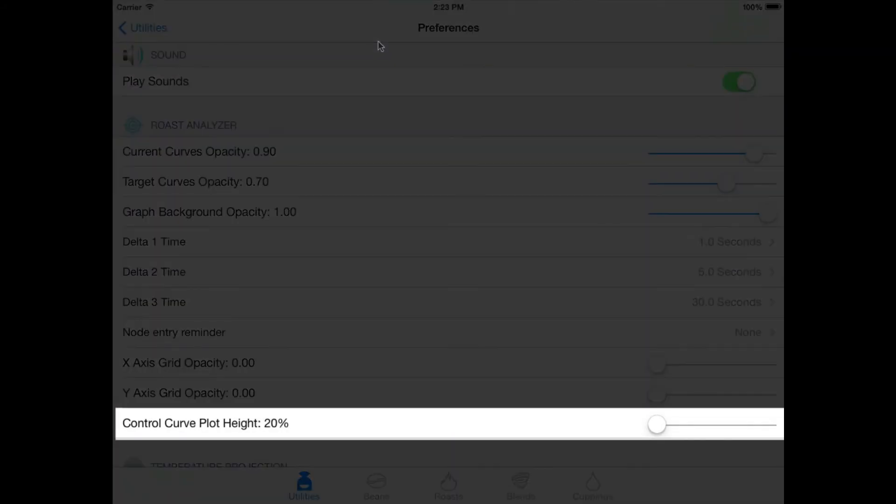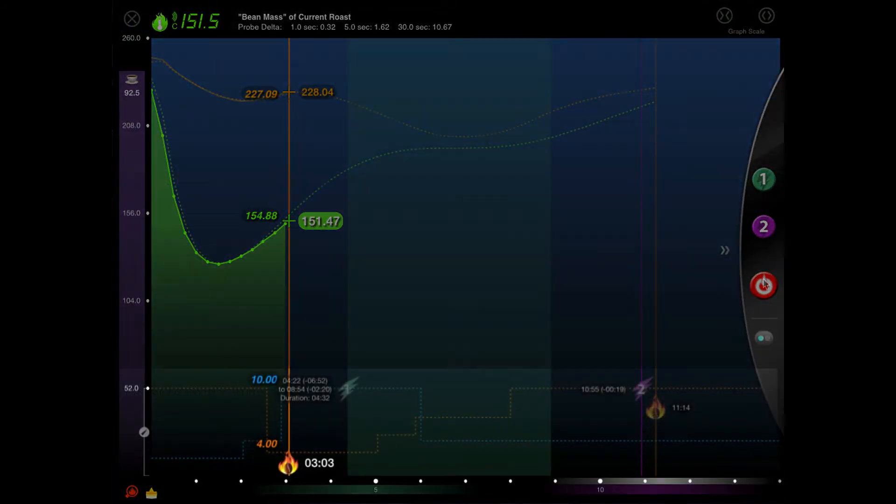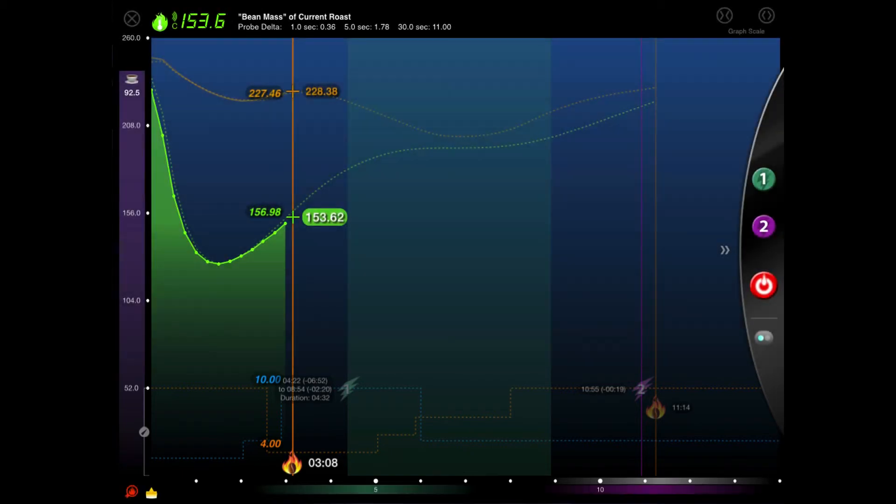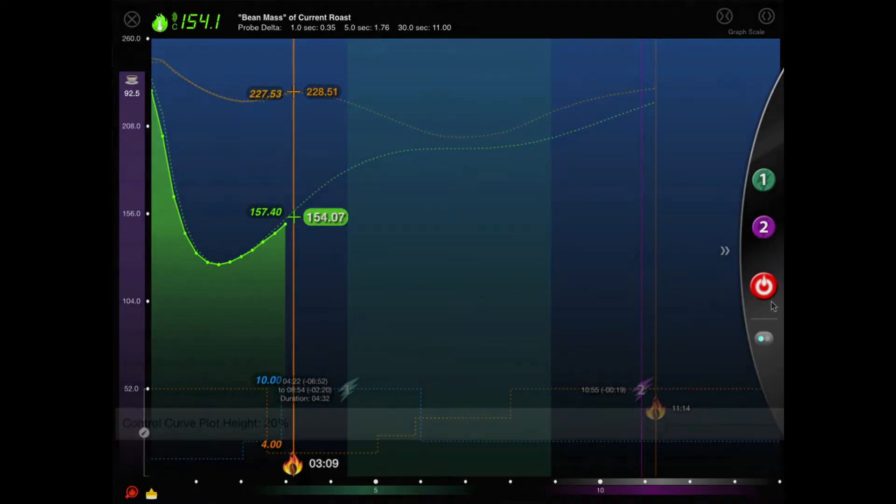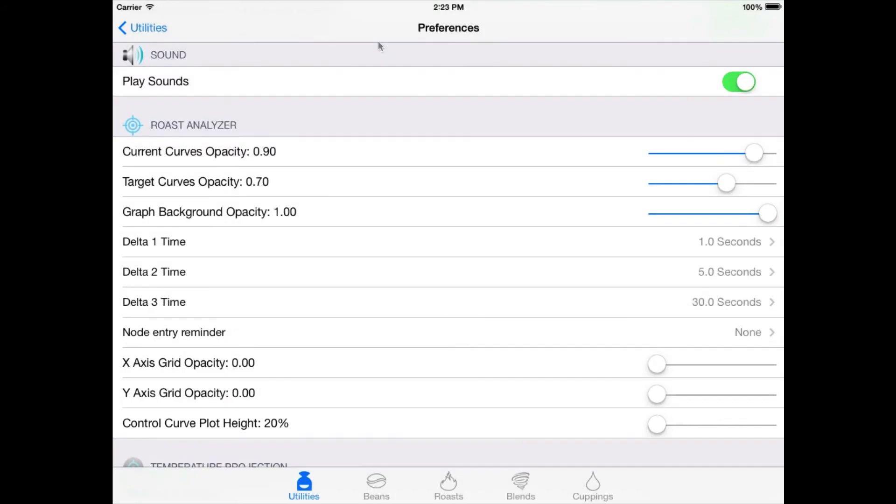Control curve plot height. This affects how high control curves will be graphed as a percentage of the entire available graph height. If you work with both control and reading curves, you'll probably want to set this setting to a value lower than 50%. This keeps control curves anchored more toward the bottom of the screen and out of the way of the active area of the reading curves.